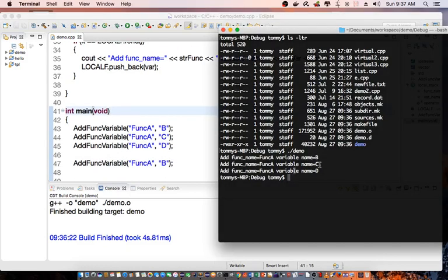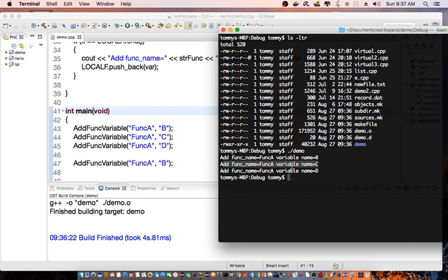And it calls C, function A variable C, and variable C did not exist. So it actually added. Same thing with function A and variable D, it did not exist, so it actually calls this.